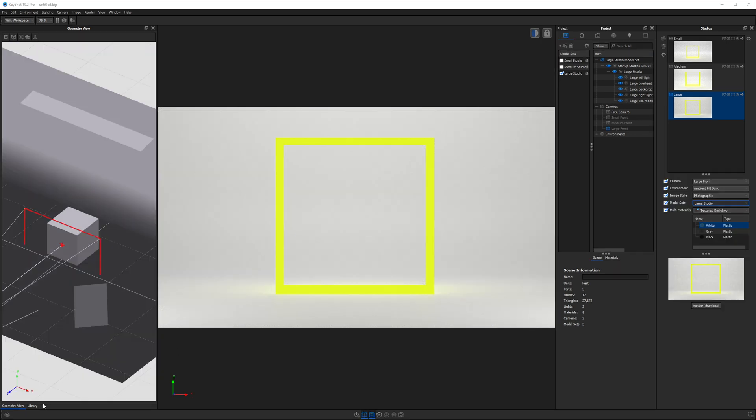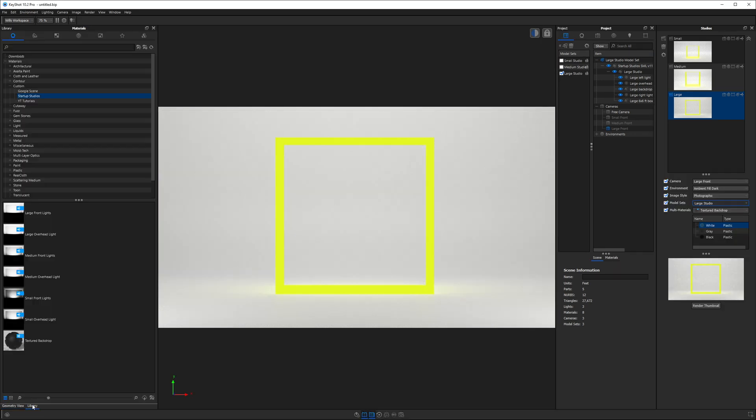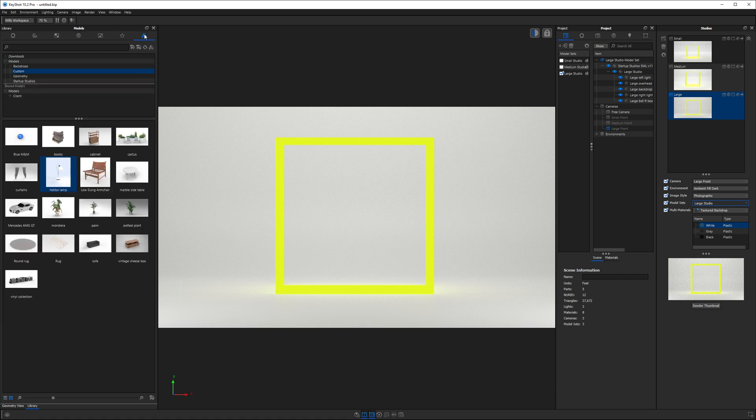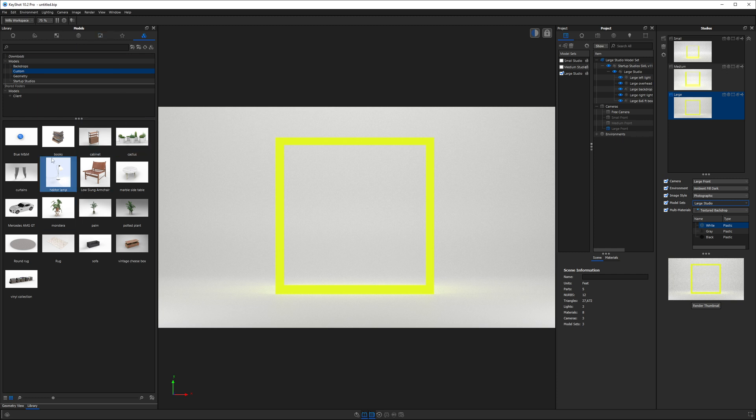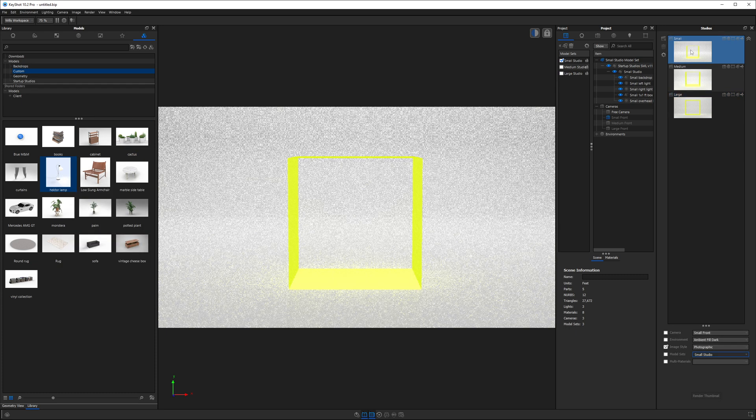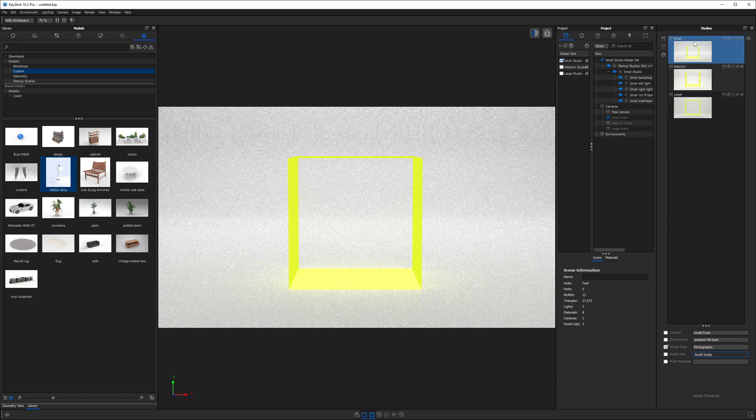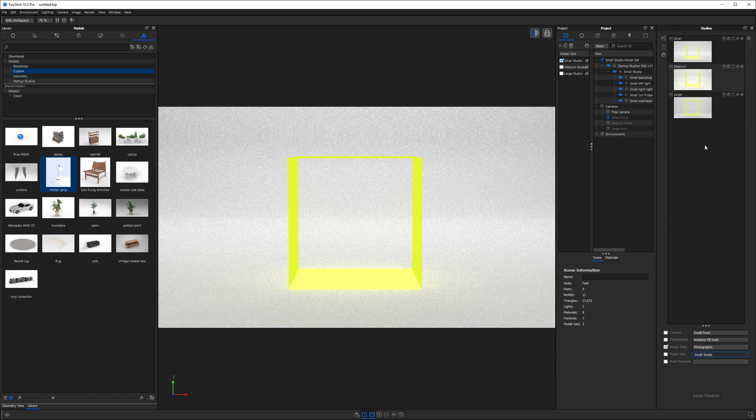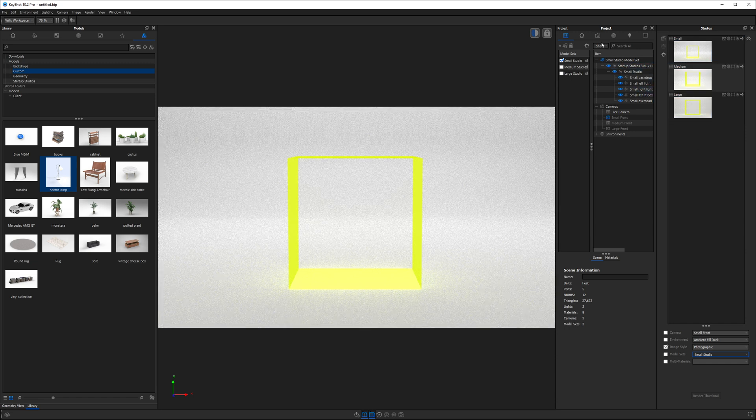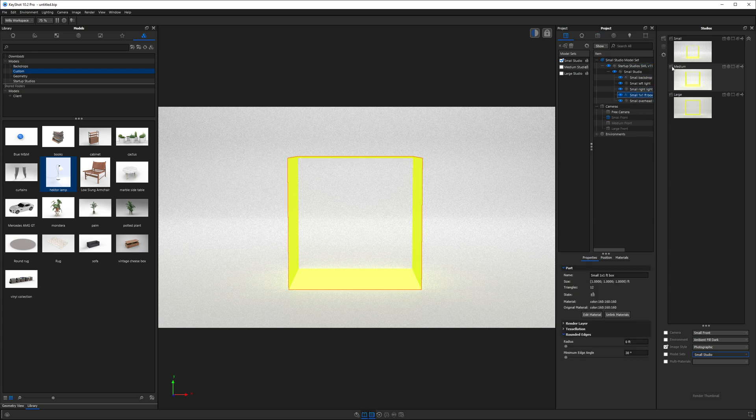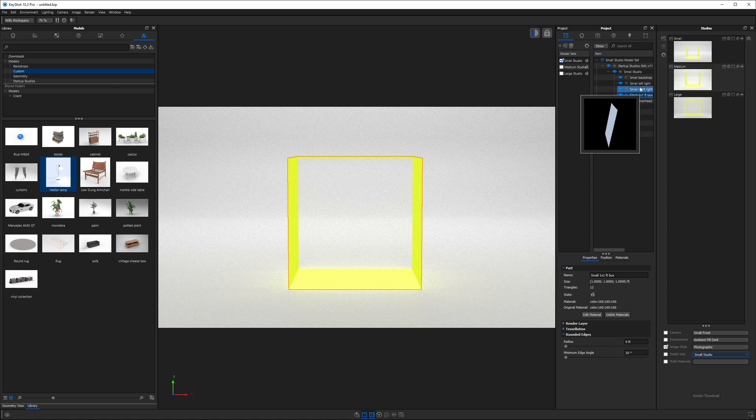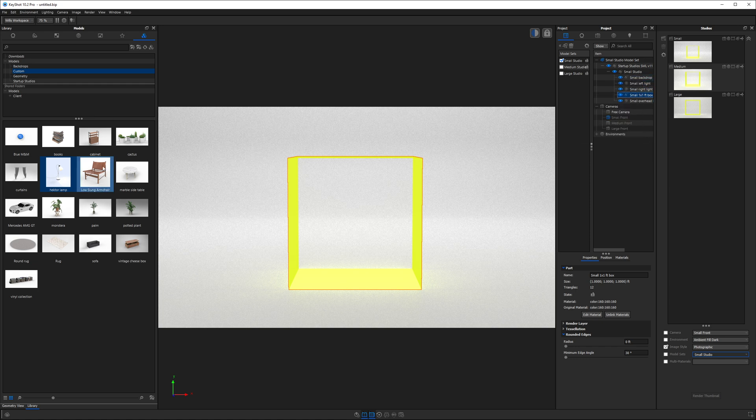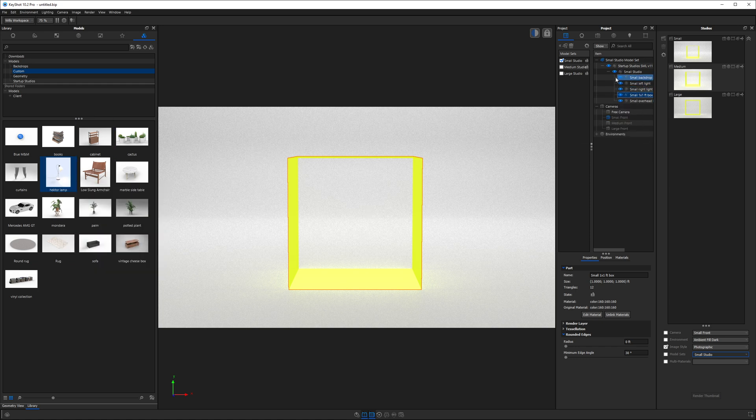The first thing I'm going to do is navigate back to the libraries panel and over to the models tab. If you didn't see last week's video on how I like to use the models library to speed up my KeyShot workflow, I recommend you check that out. Now today I'm going to render this Hector lamp. It's a smaller product, so I want to go and select my small studio. Each of these studios are sized based on the size of the product. In this case, if we look in the scene tree, we will see that this studio contains a small one by one foot box and a couple of lights and a backdrop.